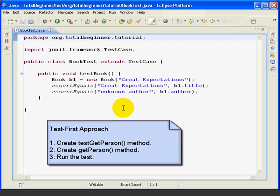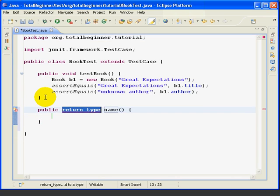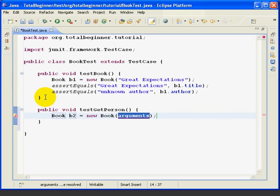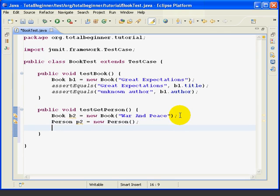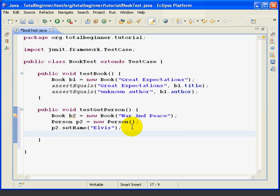As before, the Test method will also, in effect, document what the GetPerson method needs to do. So we'll start coding. First, we'll create the Test method — it's public void — and then we're going to test GetPerson. Next, we'll create a new Book object called B2 and give it a name: War and Peace. Then we'll create a new Person object and give the Person a name — call them Elvis. These first three lines should be familiar; we're just setting up a couple of objects.